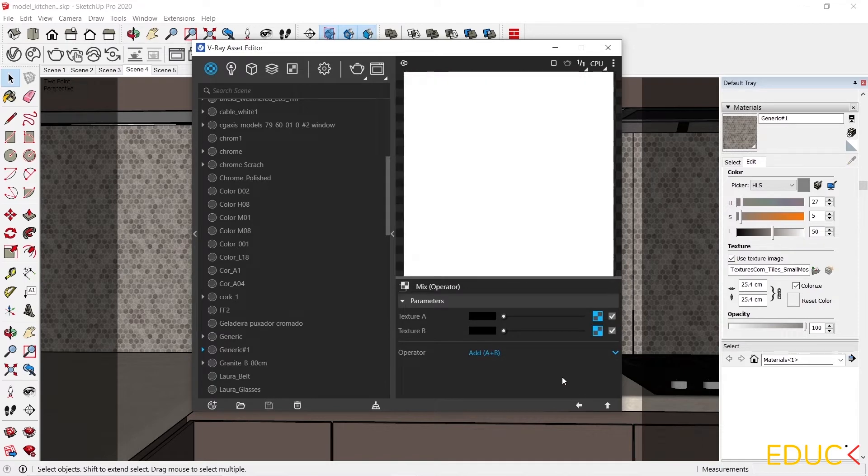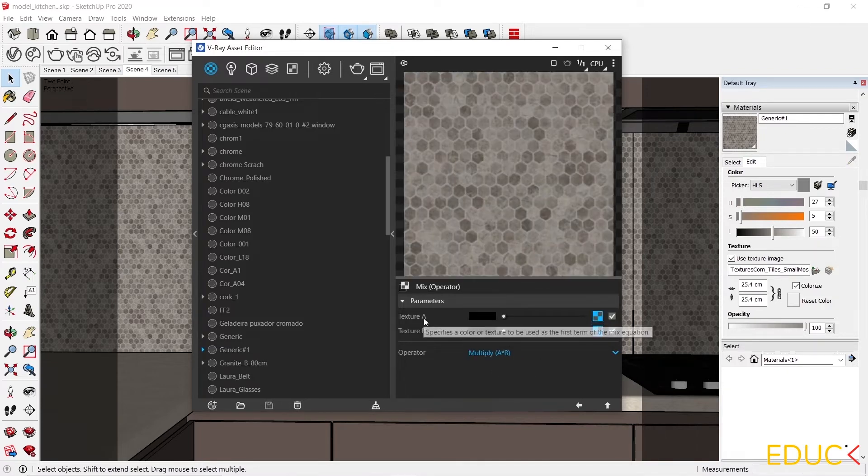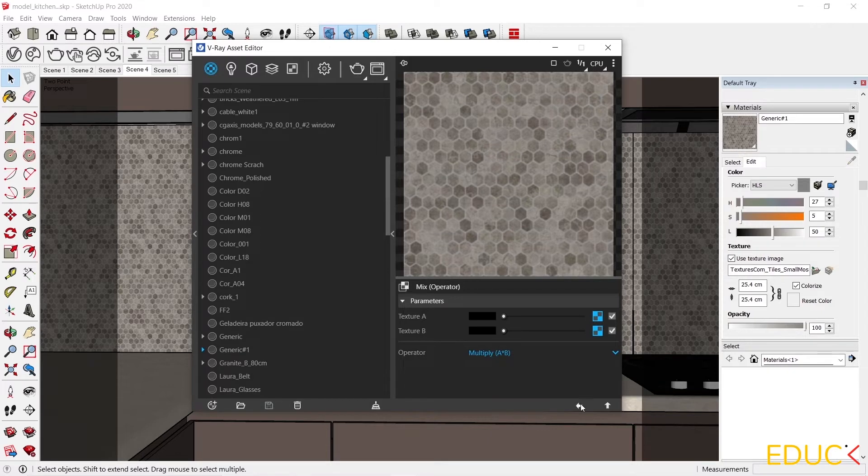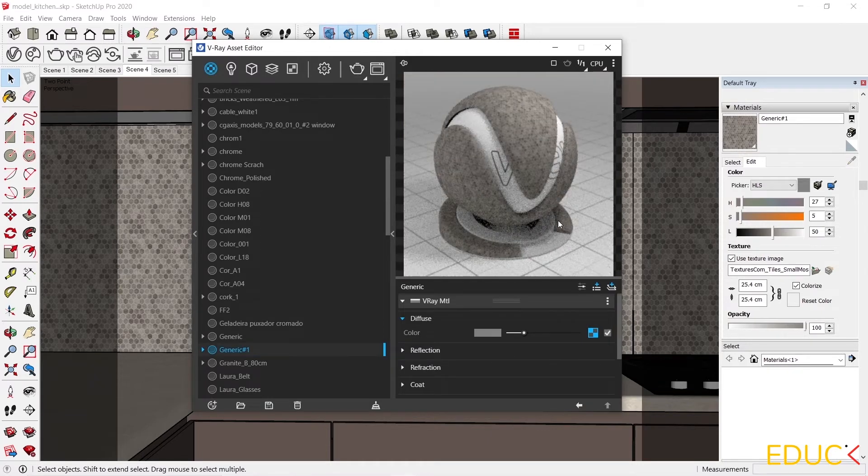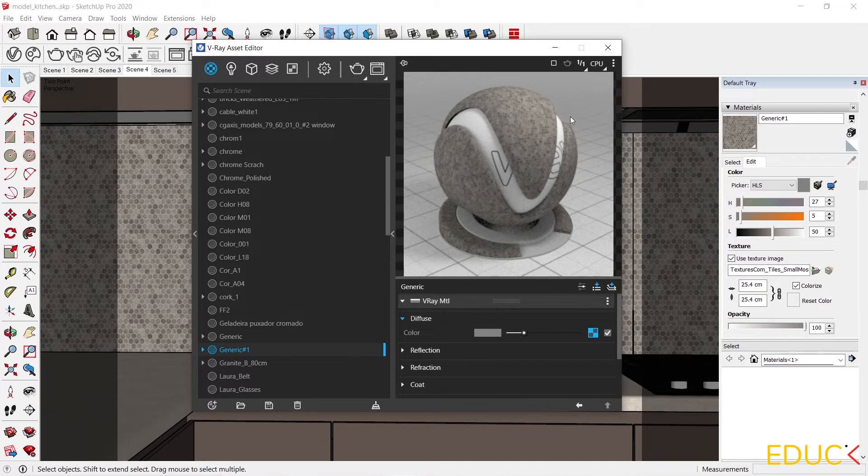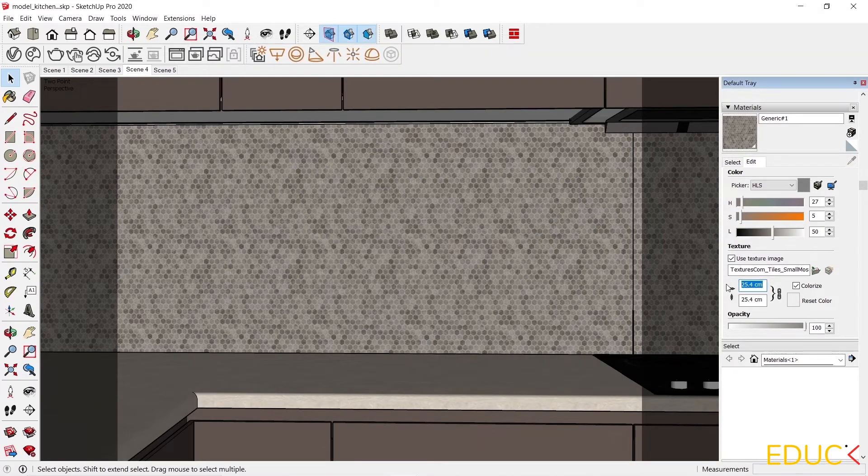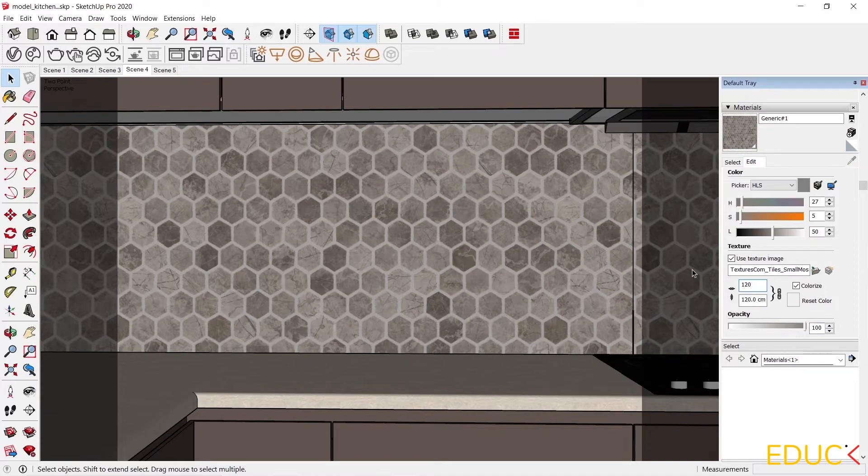And in the mix operator, instead of adding these two maps, I will multiply them together. So I choose multiply. As a result, the textures of A and B are multiplied with each other. This effect will be much more interesting. Once again, I have to resize the texture, due to the fact that I removed the previous one.